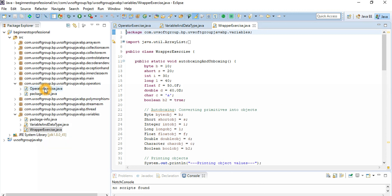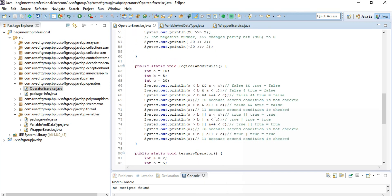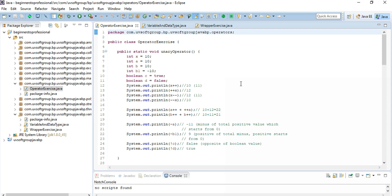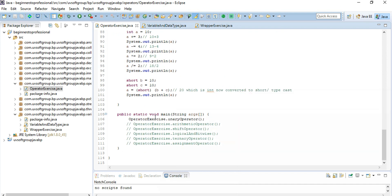We have different static methods to simply show you how each operator works. It's really important to get a clear picture when you are developing software applications or starting Java programming — you need to clearly understand the different types of operators and how conditions work. I try my best to give you a really clear picture of how you can use and understand these operators.